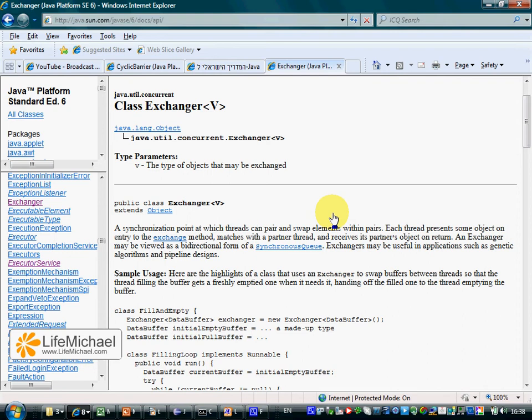The Exchanger class allows us to set a synchronization point at which two threads can pair with each other and swap elements, having one of the threads passing over an element to the other and at the same time receiving another element instead.